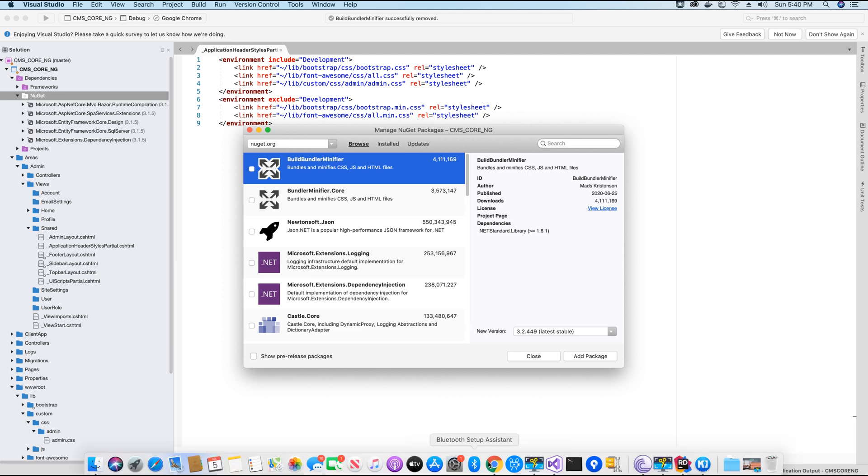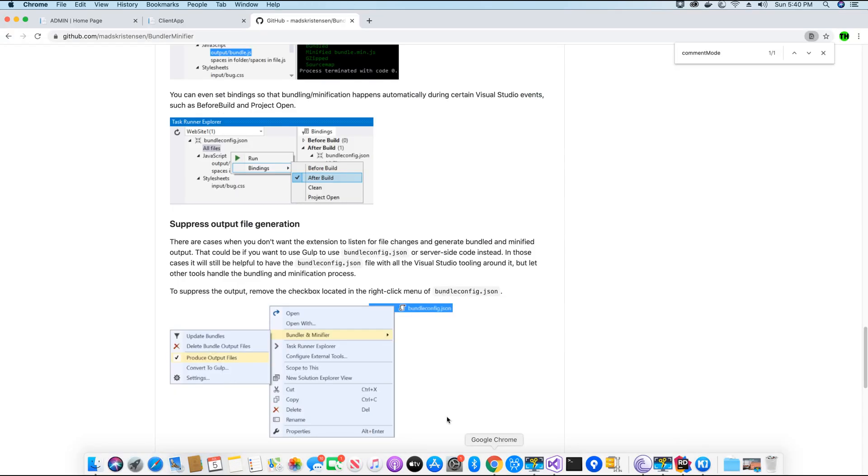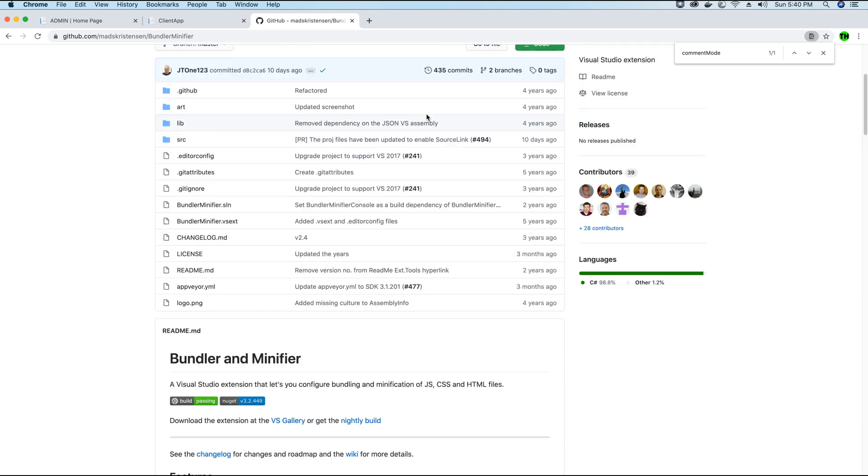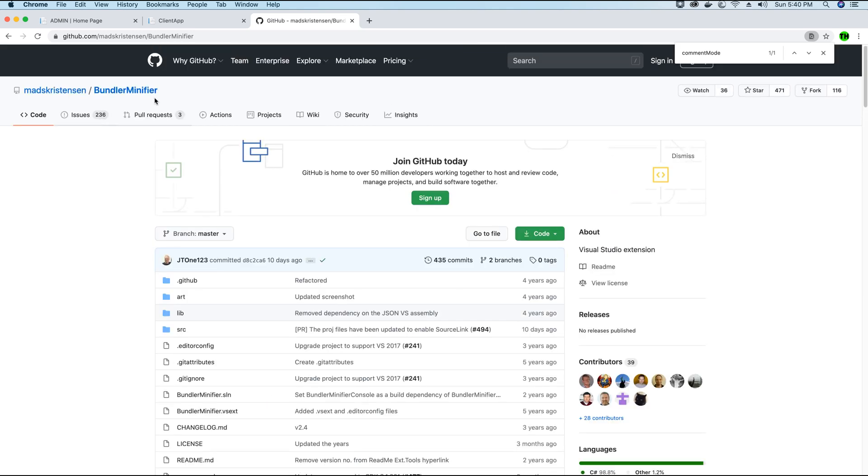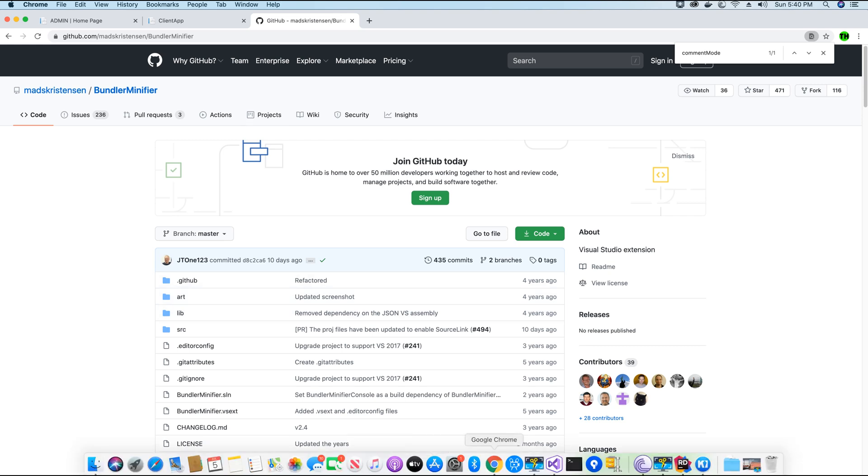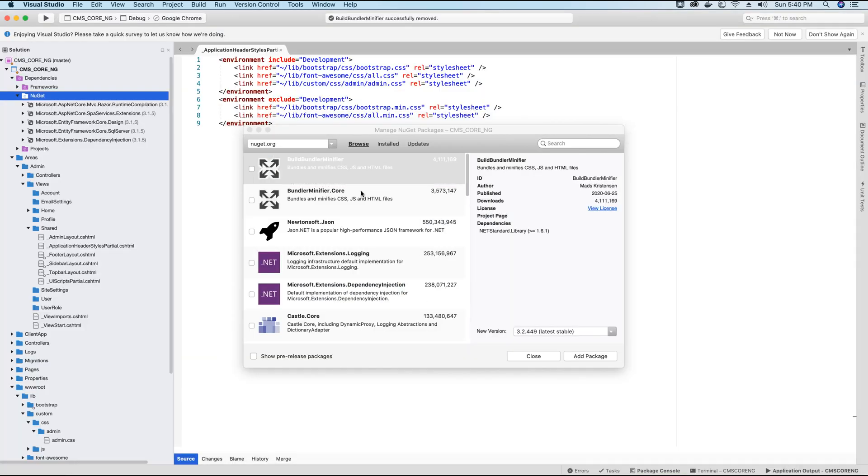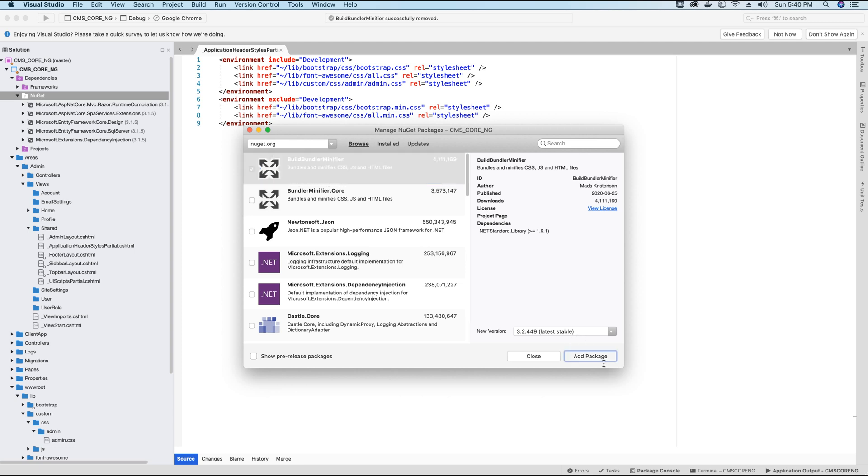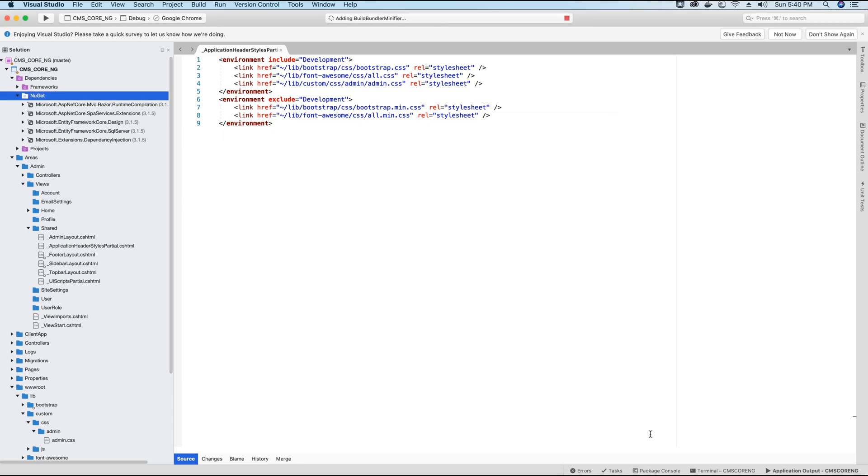It's called BuildBundlerMinifier. Also this package is open source so you can see the code available in their GitHub repository. So now if I go back to the project, I will select BuildBundlerMinifier and I will add the latest stable version in my project. So the package is being installed.